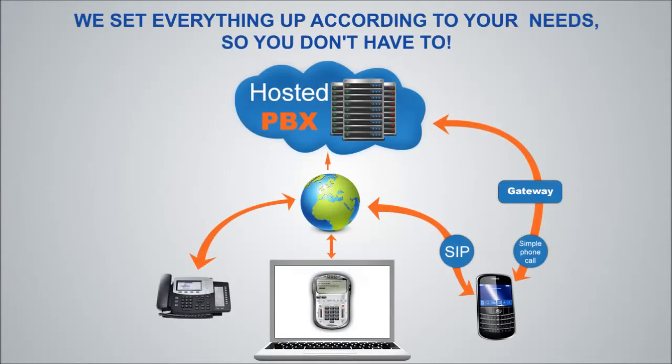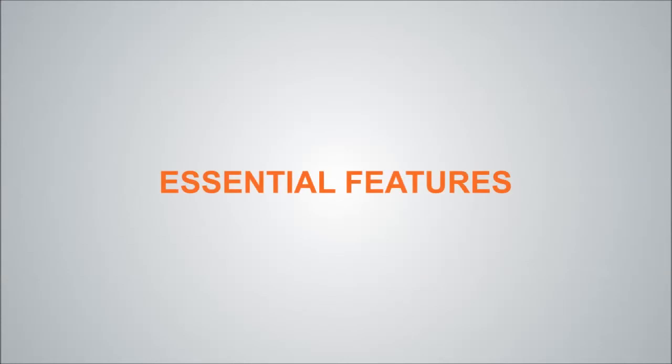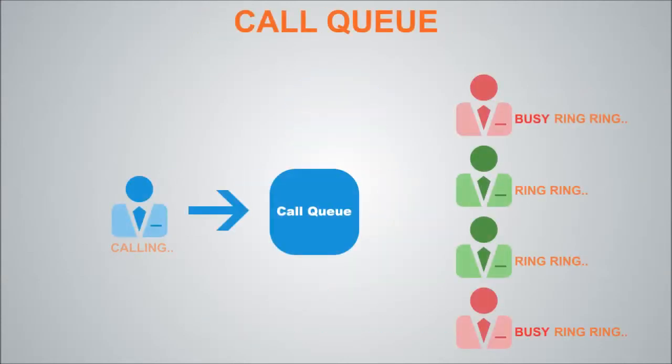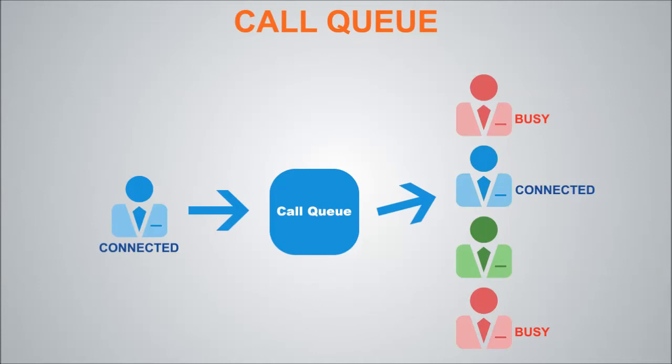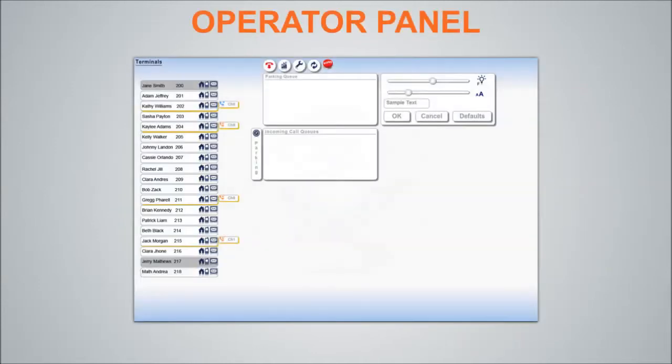Our main product is hosted business phone service which includes essential features like IVR or auto attendant, call queue, virtual fax, and operator panel.